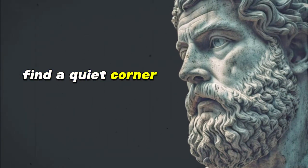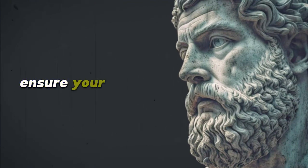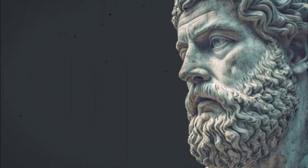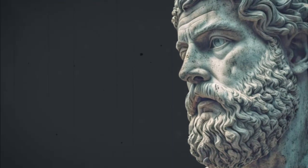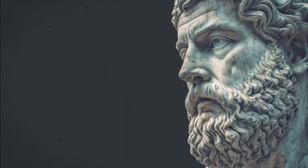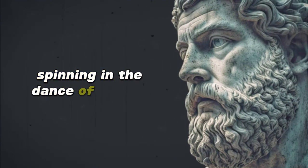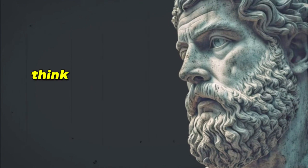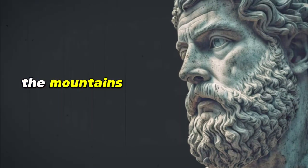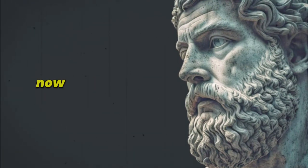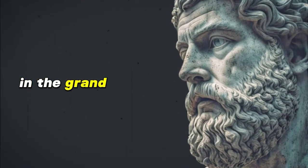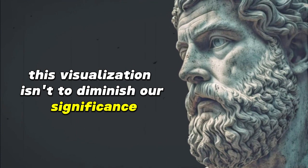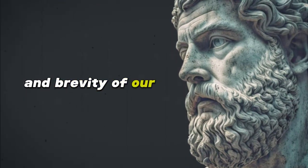Find a quiet corner where you can sit undisturbed. Ensure your posture is relaxed yet upright, a physical reflection of the balance you aim to achieve between calm and alertness. Close your eyes and visualize the vast expanse of the universe. Picture stars being born and dying, galaxies spinning in the dance of time. In this cosmic ballet, envision the Earth as a tiny dot. Within this dot, think of the rise and fall of civilizations, the mountains that have stood tall and the rivers that have carved paths. Now bring your focus closer and think of your own life, a mere blink in the grand scheme of things.